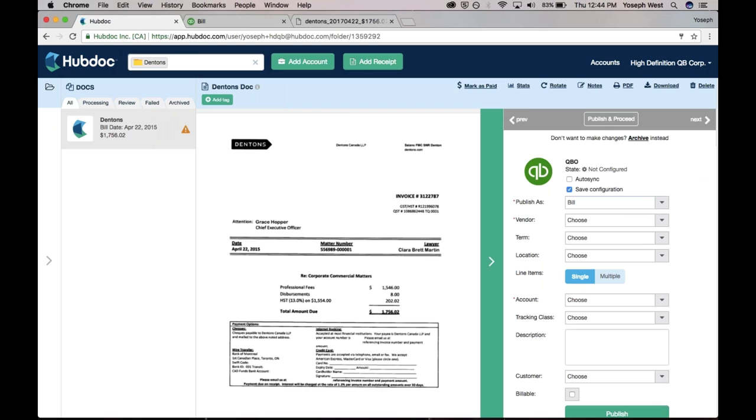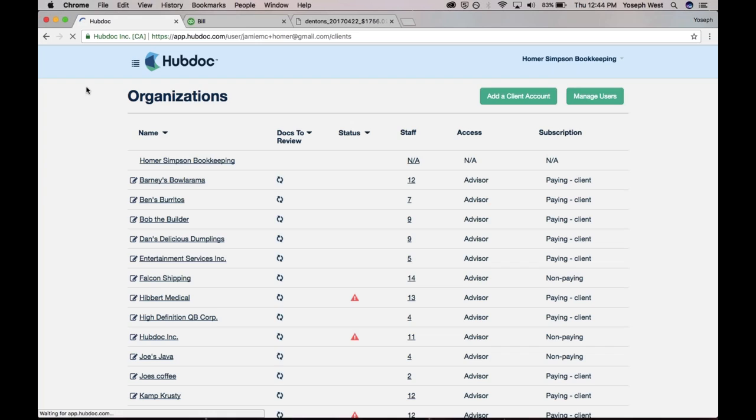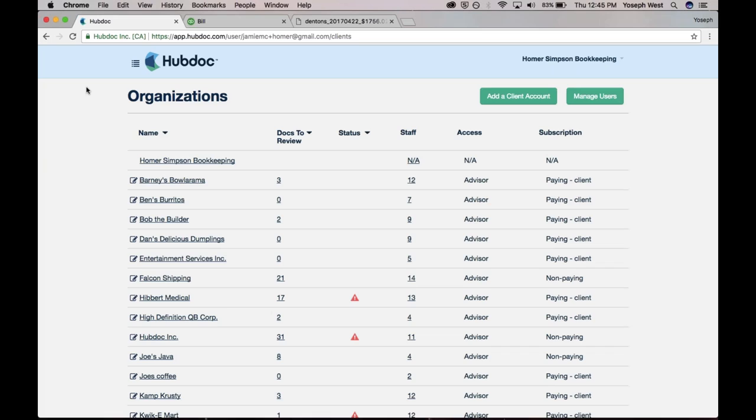The last thing I should mention is, we do offer a free HubDoc account for all accountants and bookkeepers. Go to HubDoc.com/QB Power Hour, try out our product. One thing we're well-known for is amazing customer service. Everyone who joins HubDoc, they spend their first month on customer support, answering tickets, getting on the phone, learning about our customers, because we really love them, and we want to solve problems for you all. So please reach out, and that's HubDoc.com/QB Power Hour.